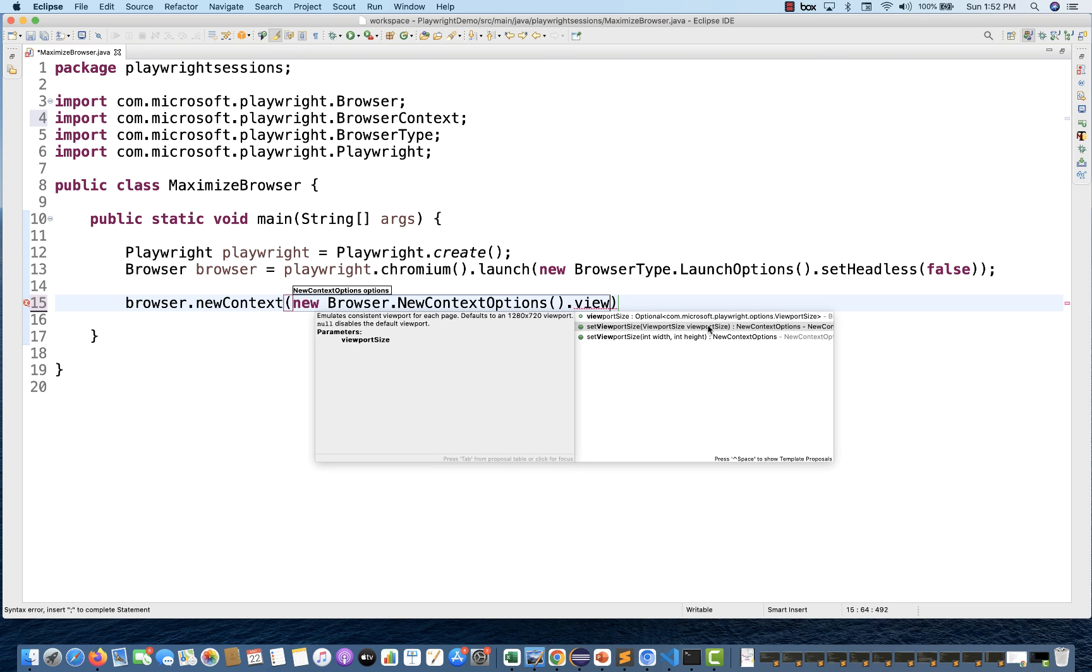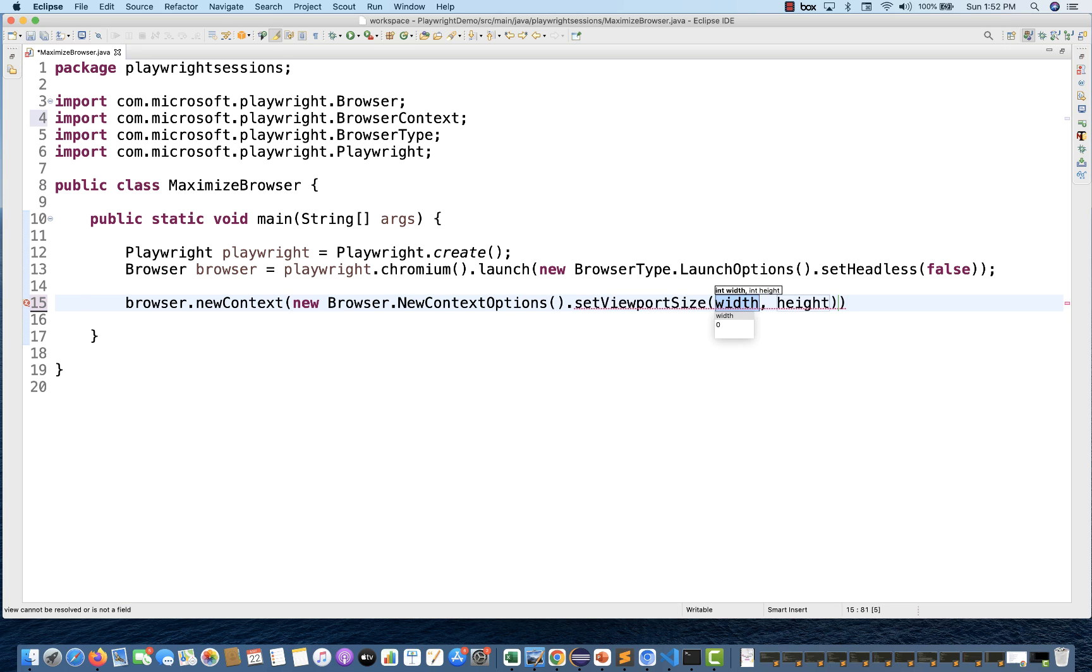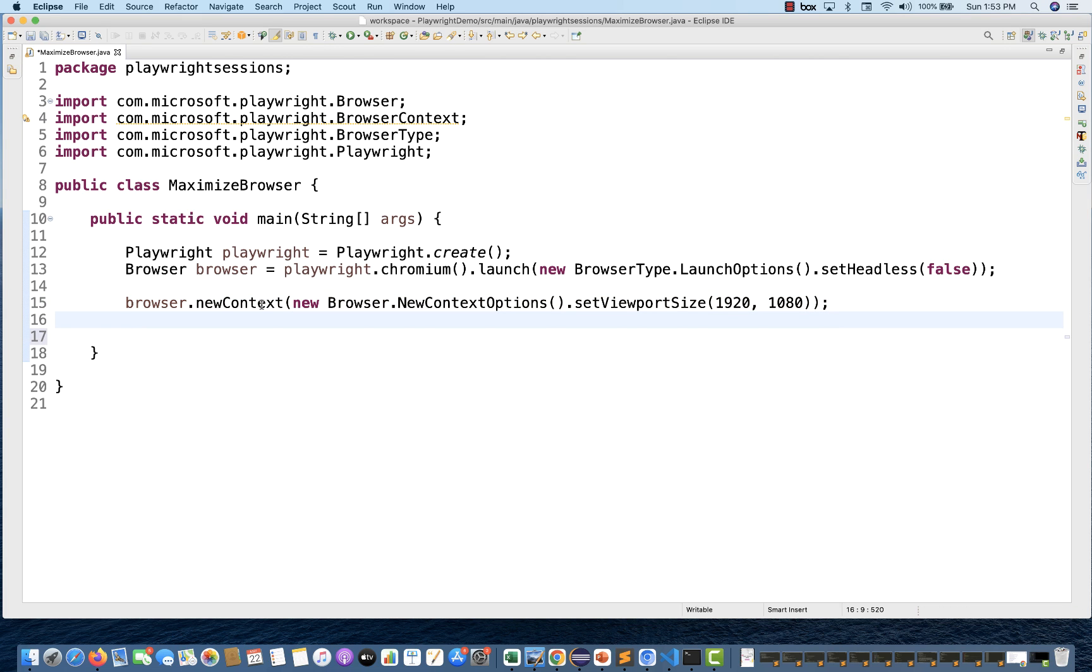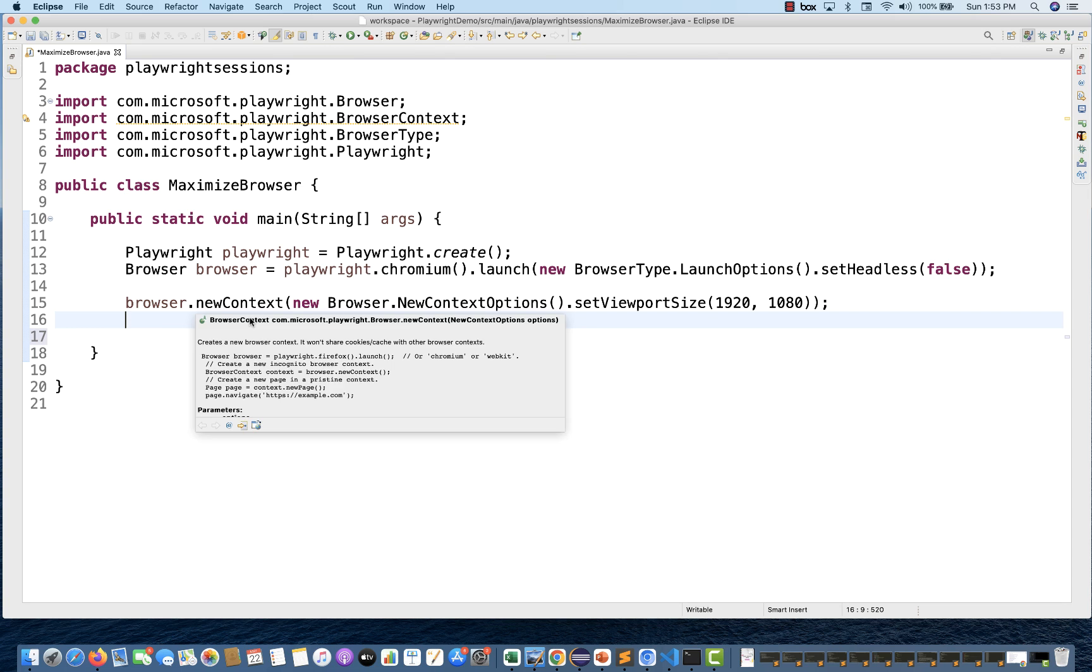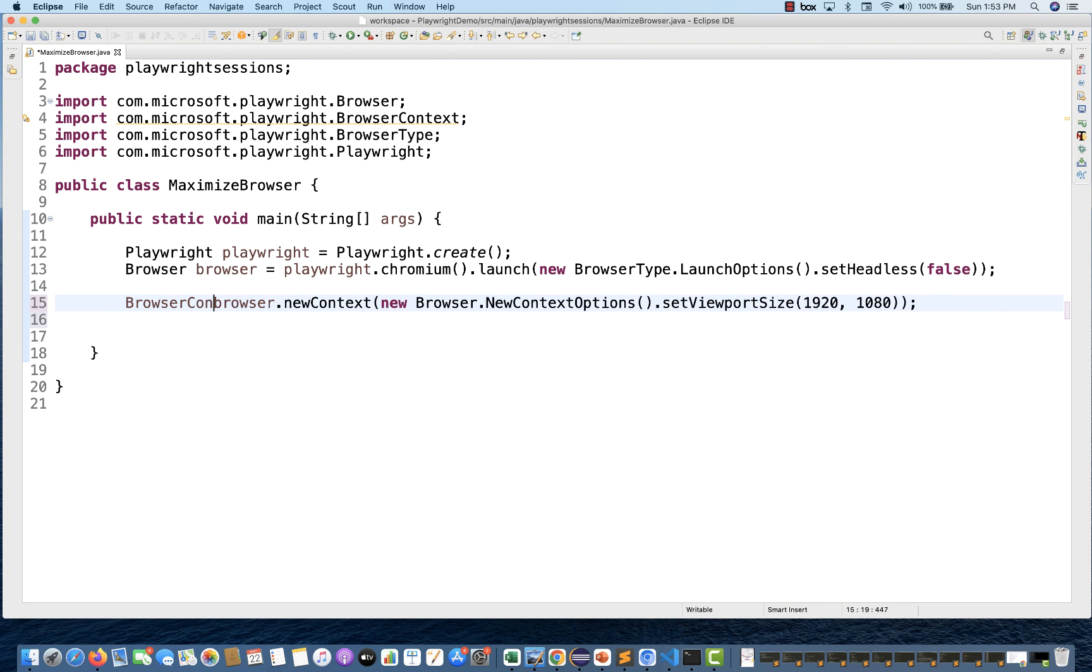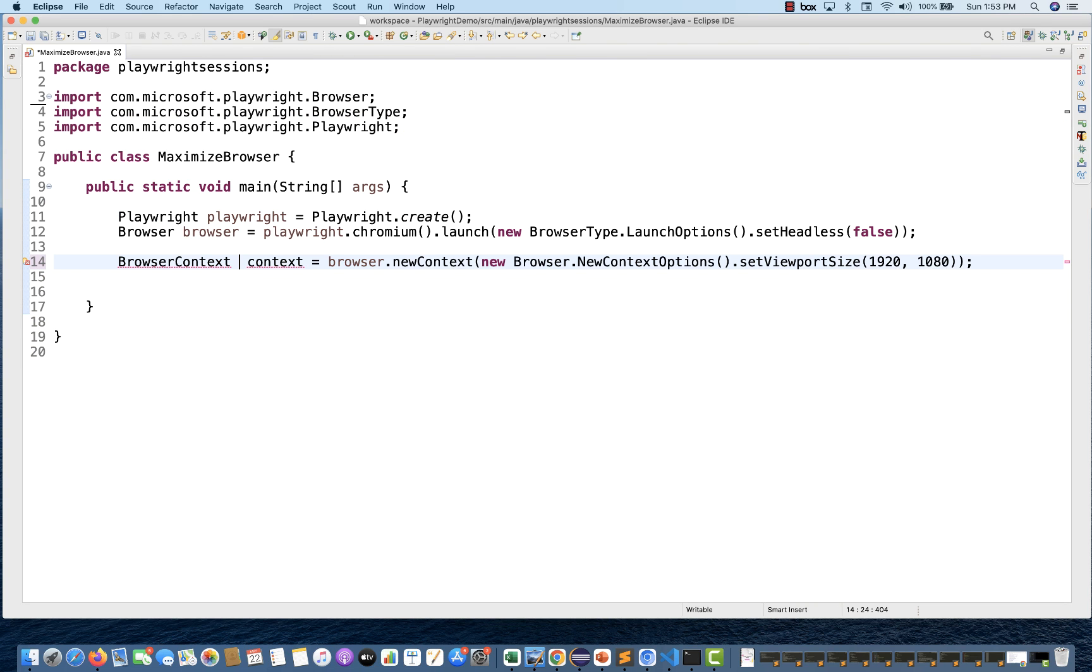Give me the viewport size, or you can use this overloaded method - pass the integer width and height of the particular window you're looking for. I'm going to use this one. Let's say 1920 and height 1080. Width and height you have to pass. This browser.newContext is actually giving you the browser context, so I'm going to store it inside browser context.